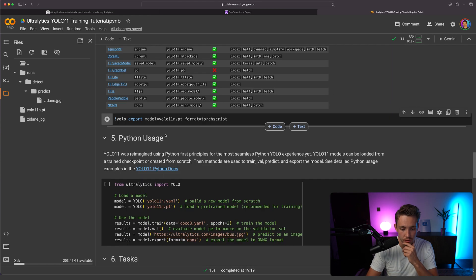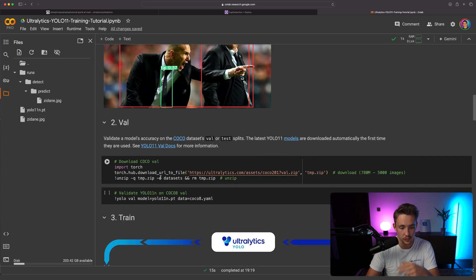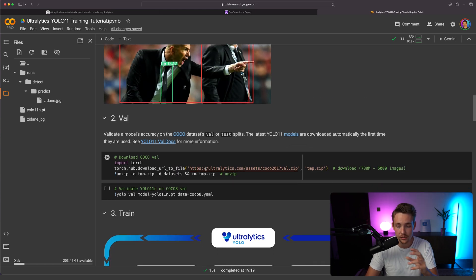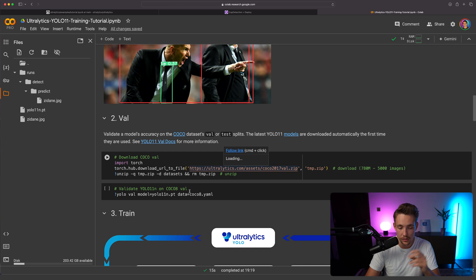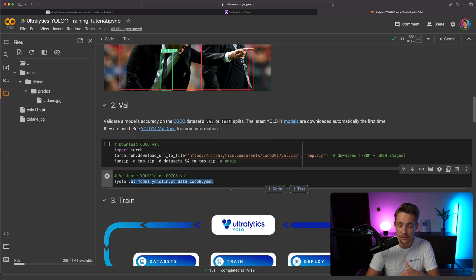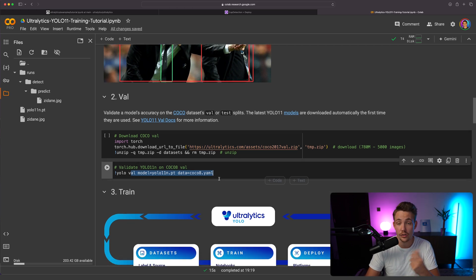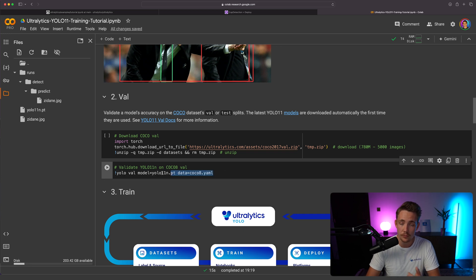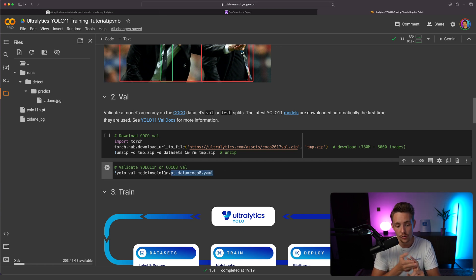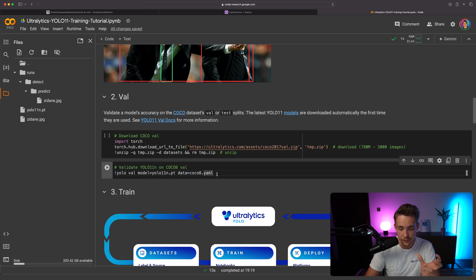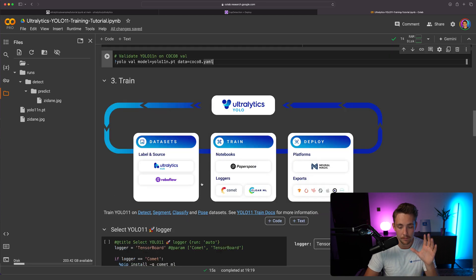Moving to the next step, we have validation. We can download these files — it's just a COCO dataset we can run evaluation on. You run this command and it does evaluation on your dataset, but you can also connect your own custom one. We only need to specify the model — a pre-trained one or one fine-tuned on our custom dataset — and the data YAML file.